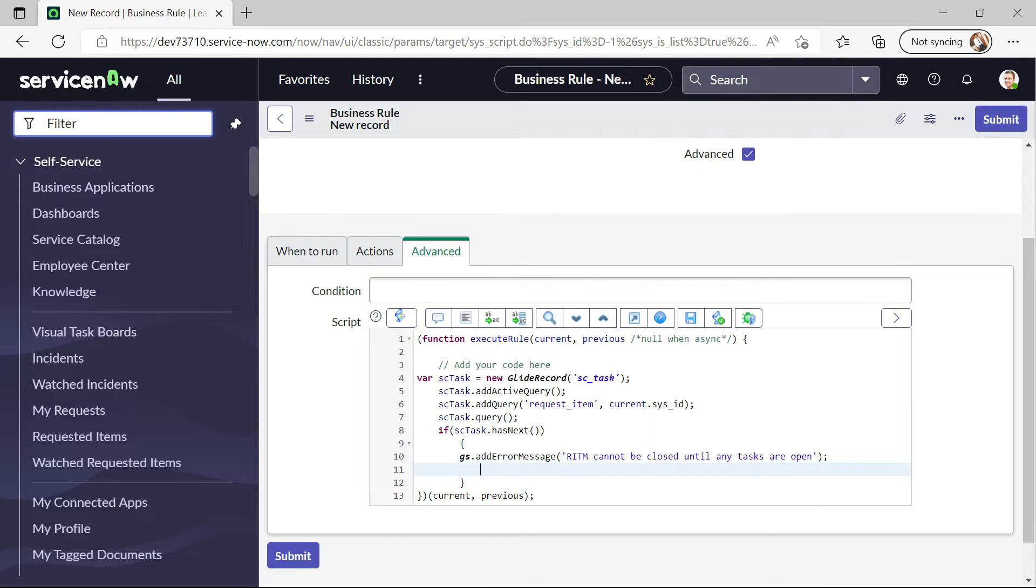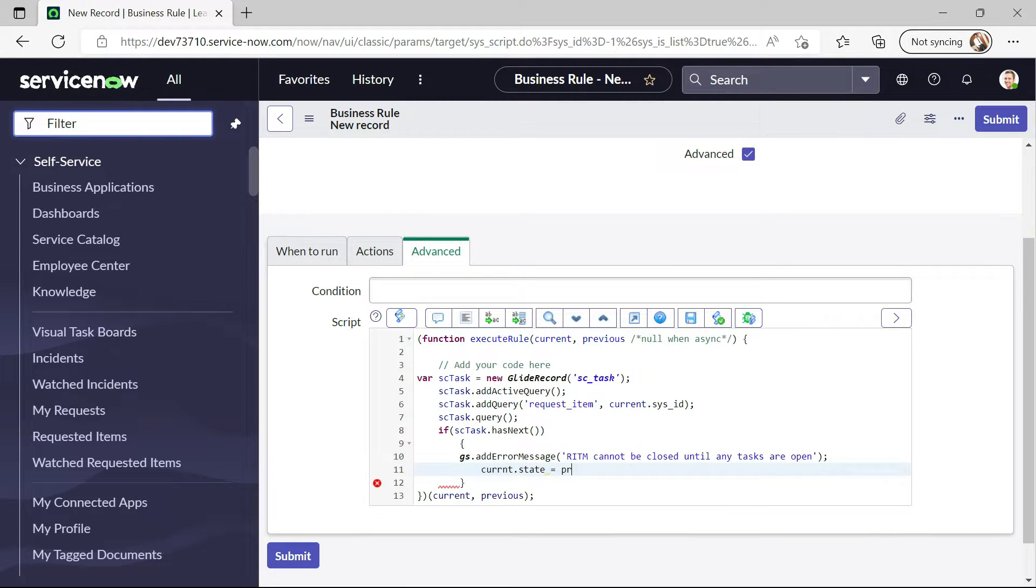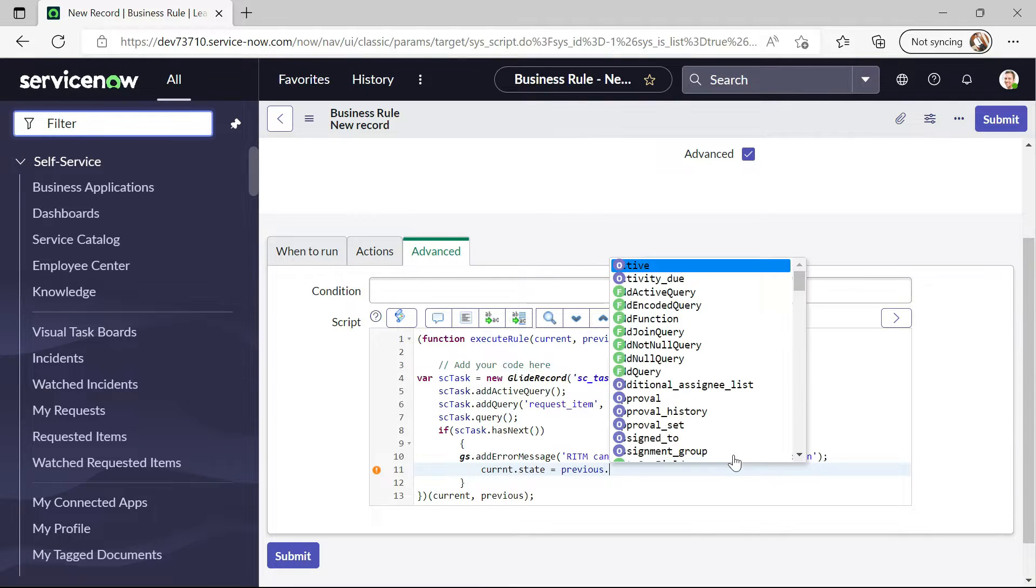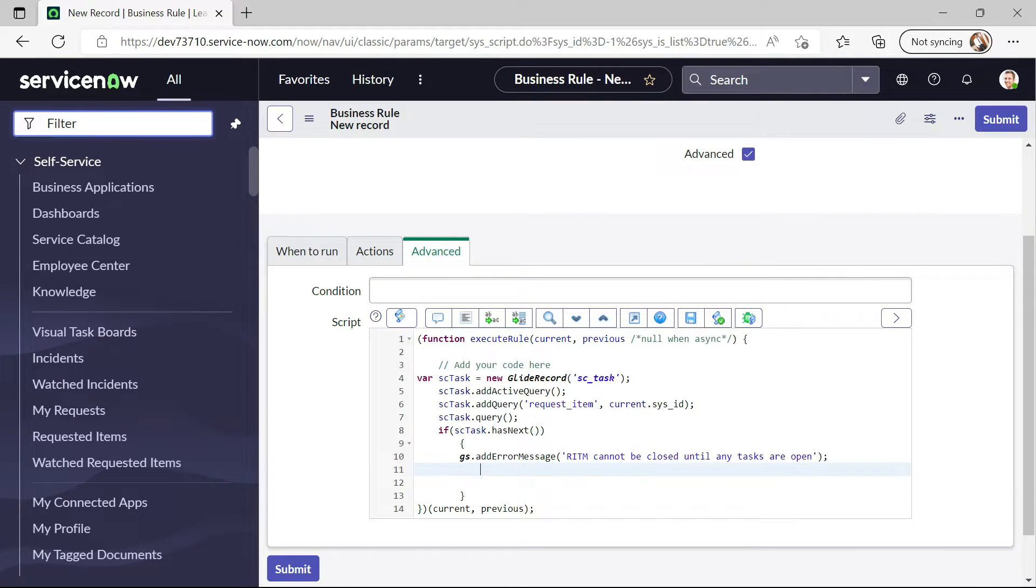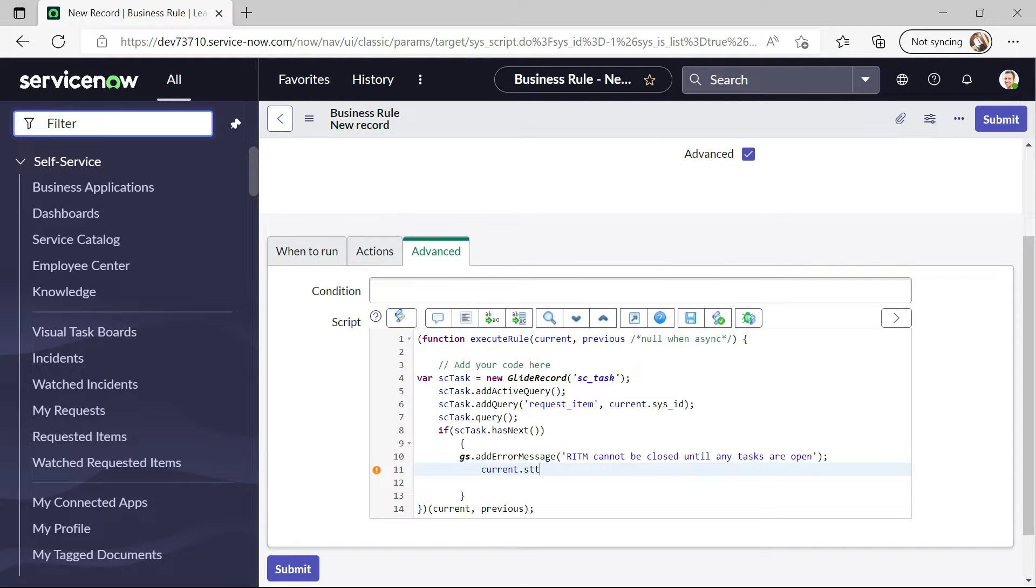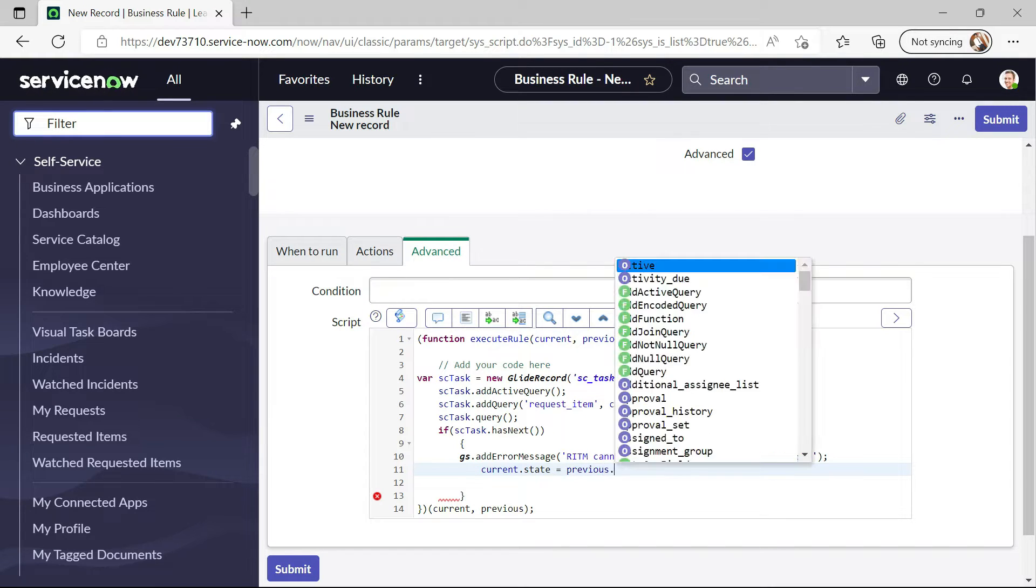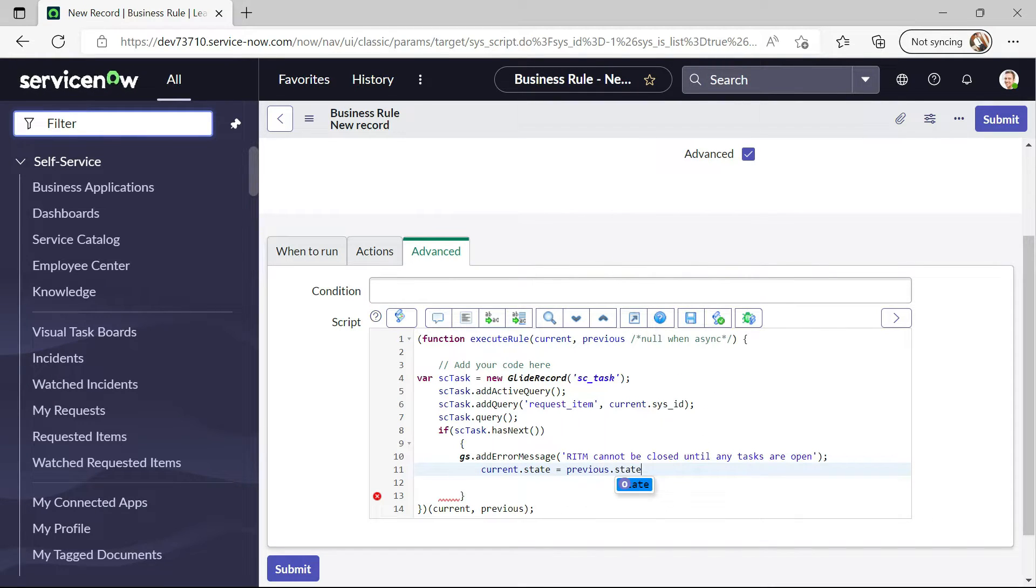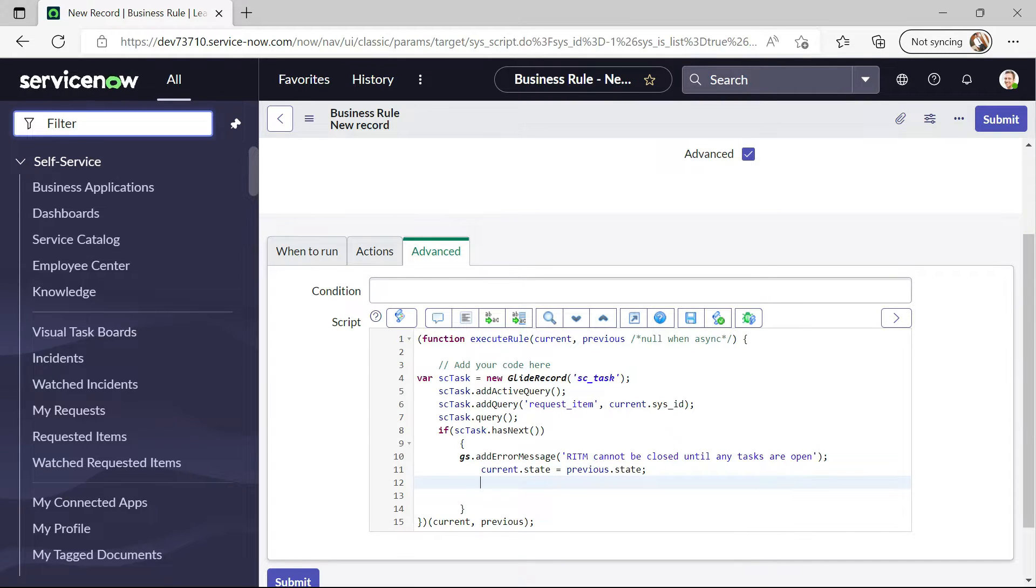And now what I will do is current.state equal to previous. current.state equal to previous.state. So now that's fine.